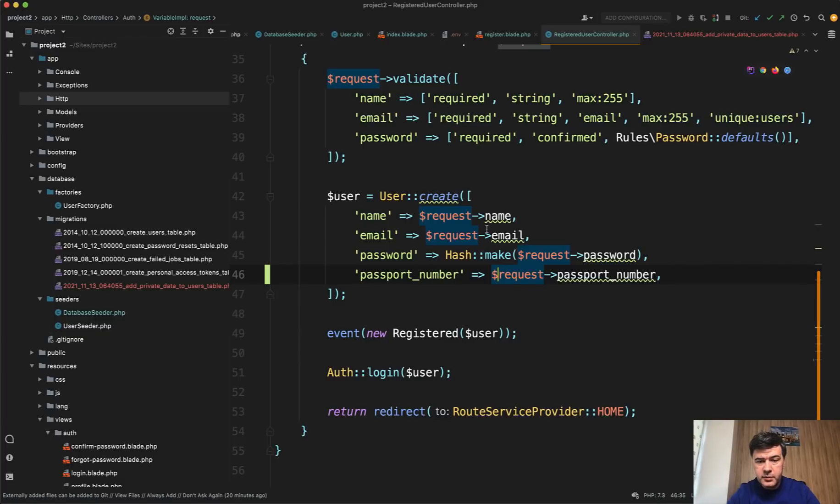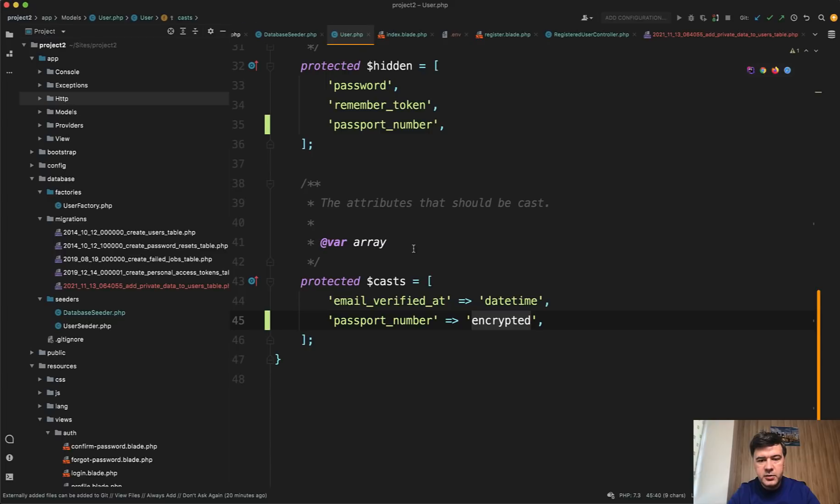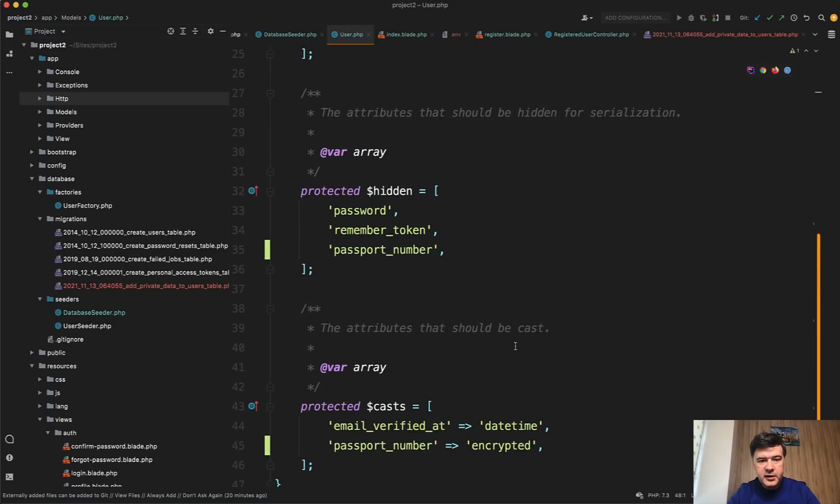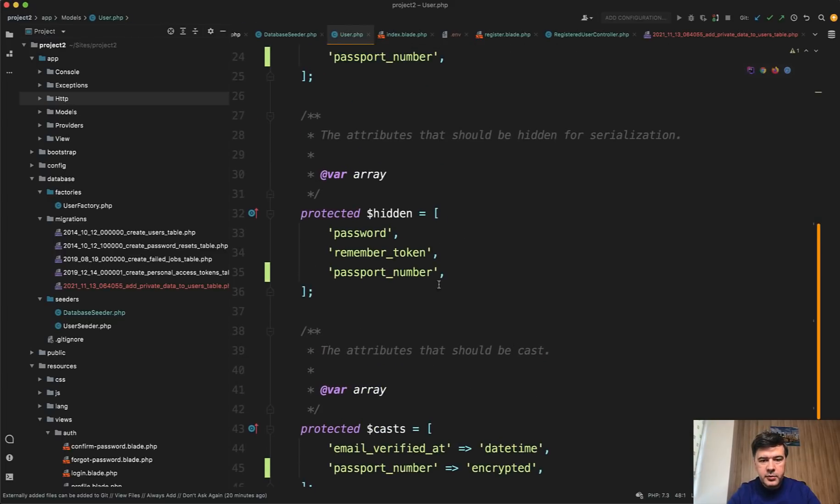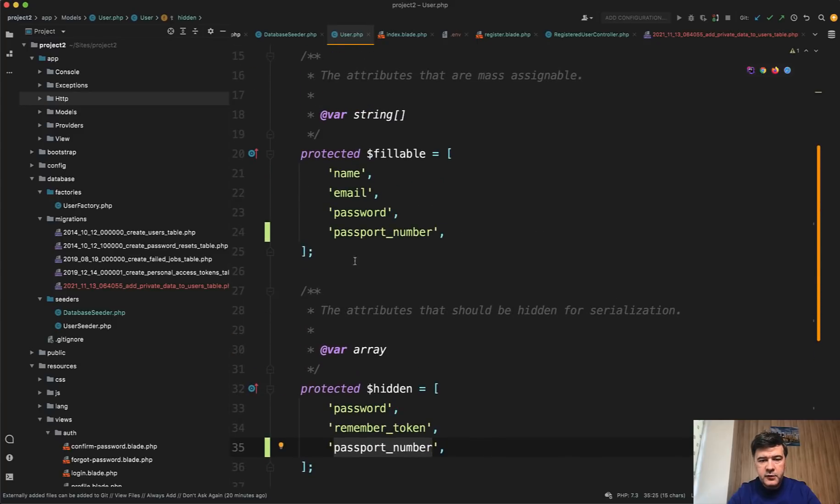And at this point it will be encrypted. So password is encrypted with hash make by default. But passport number is encrypted because it is added to be encrypted here. Also I have added it to hidden property of default user model so it wouldn't be accidentally returned in APIs. And of course it is fillable.